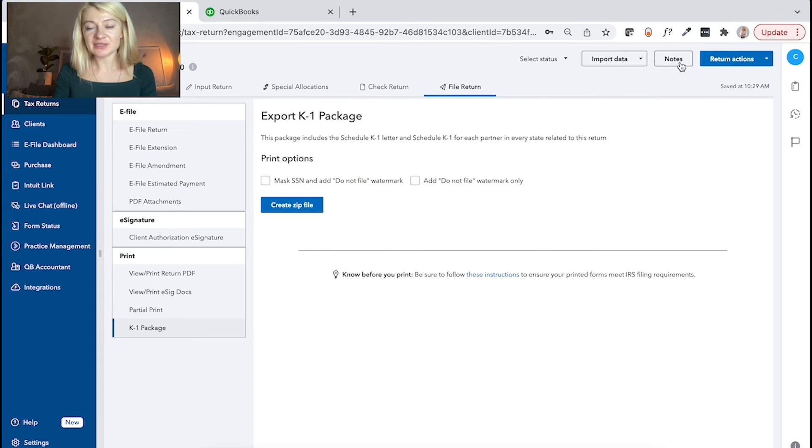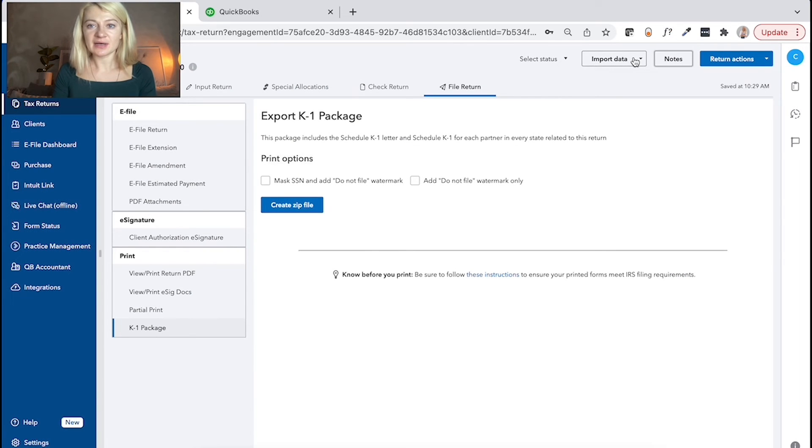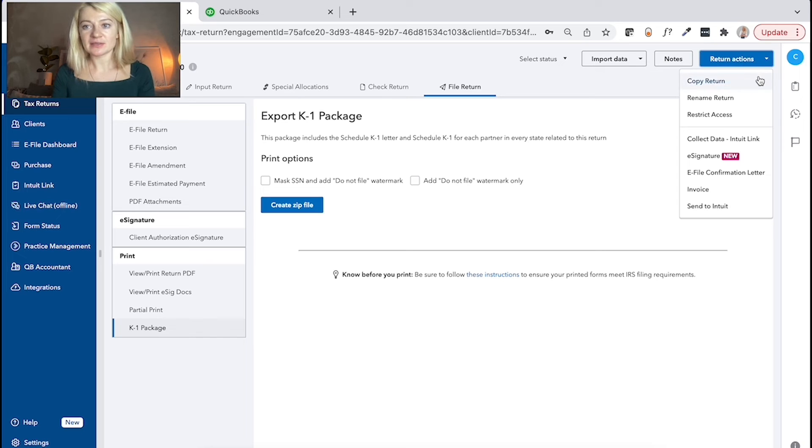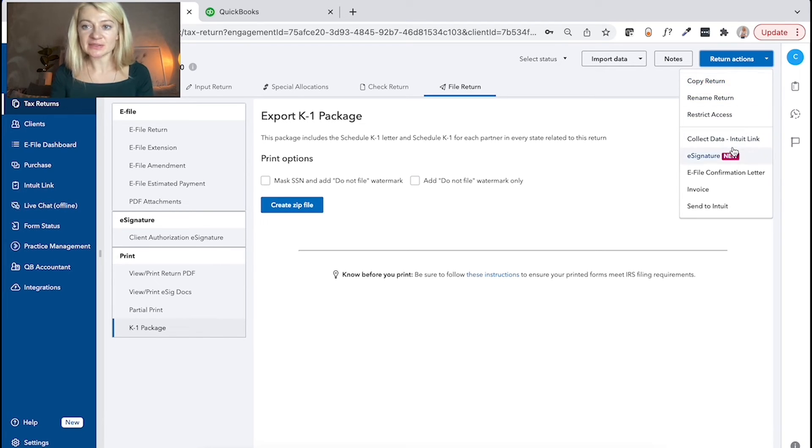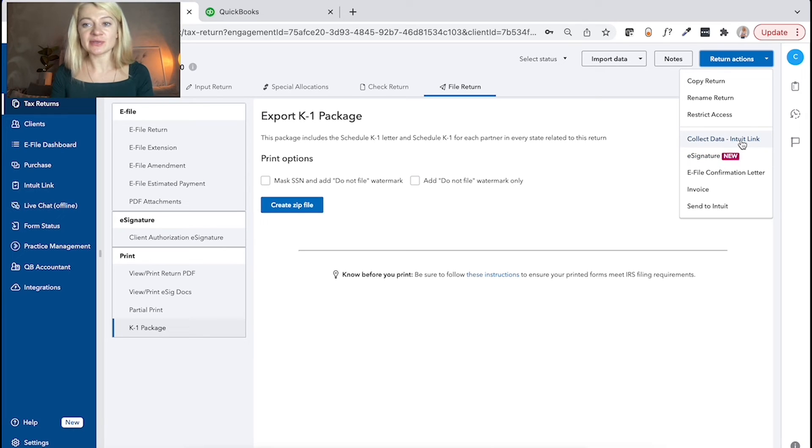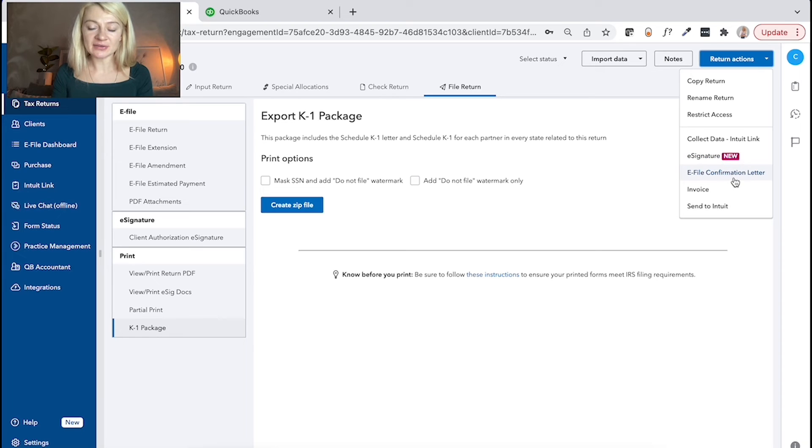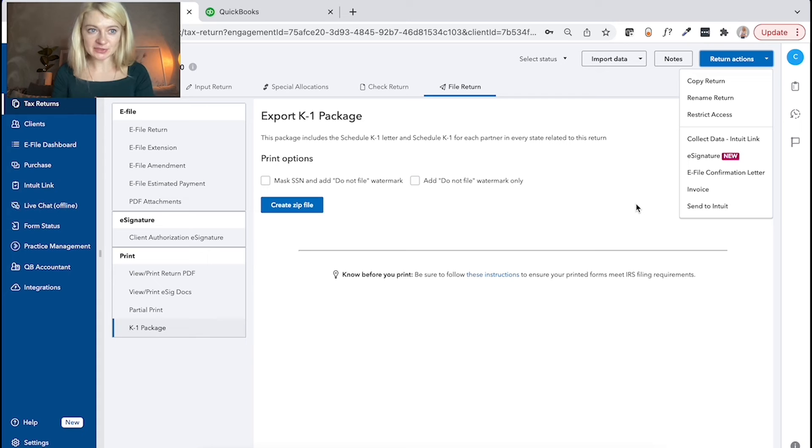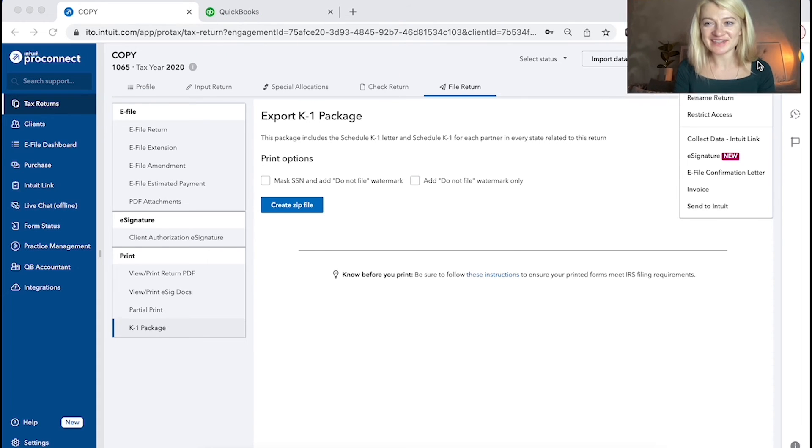Also, there is an option here for notes, same as for individuals. There's a way to import some information. There is return actions that you can like copy text return, rename tax return, restrict, also use Intuit link to collect some documents, sign e-signature, print e-file letter. So invoice and all send it to Intuit. So pretty much similar to individual, like all the same options.